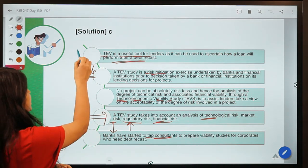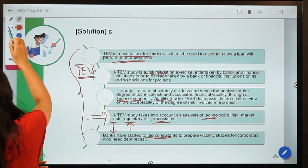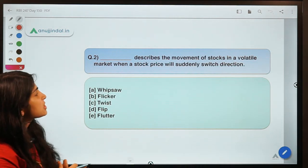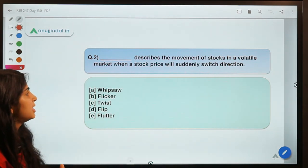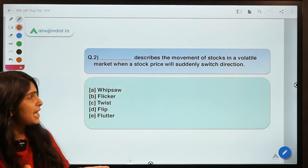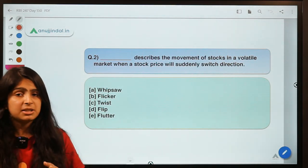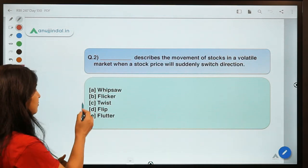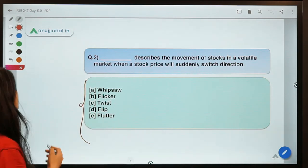Moving ahead to question number two. This question says: dash describes the movement of stocks in a volatile market when a stock price suddenly switches direction. The question asks what this situation is called — when the price of a stock or any commodity changes direction in a very unpredictable way.